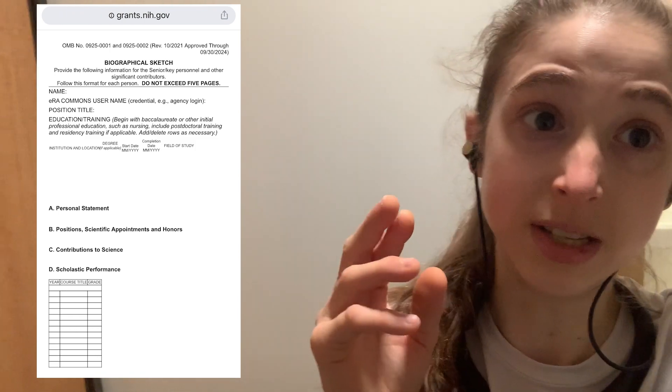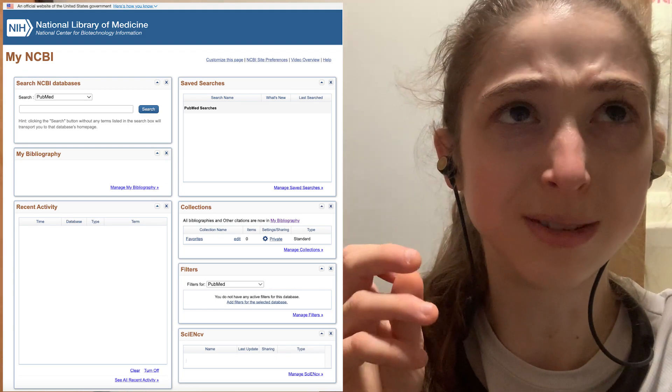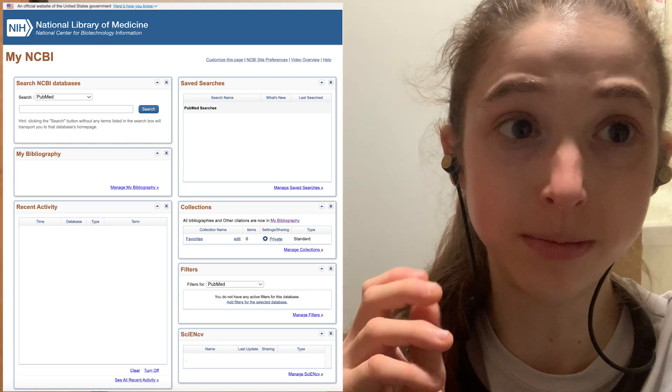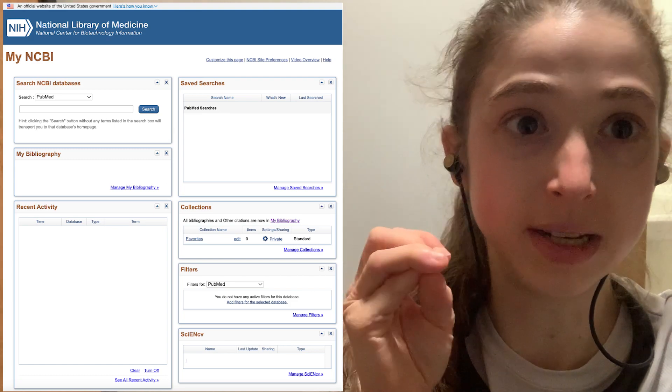The great thing about SciENcv is that it formats things for you, so you don't have to worry about following all the formatting rules. I'm really afraid that if you don't follow a formatting requirement, your whole application could just be tossed out after months of work — which would really, really not be good. SciENcv integrates with My Bibliography, and you can also link your account to your ORCID ID — your researcher identifier — so that if you publish papers and people have the same name, publications are linked to the correct person.